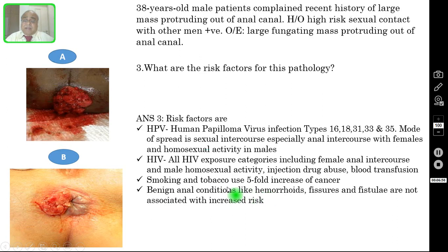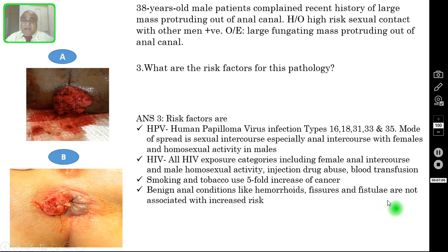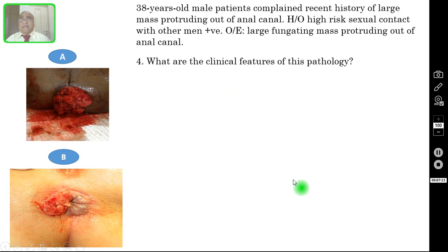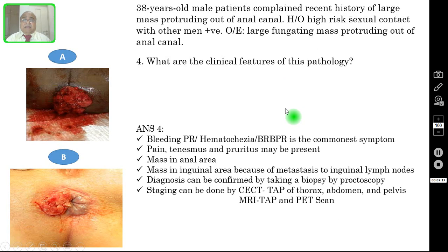Benign anal conditions like hemorrhoids, fissure, and fistula are not associated with increased risk of malignancy. Question number four: what are the clinical features of this pathology — that is, the symptoms and signs when these patients present?